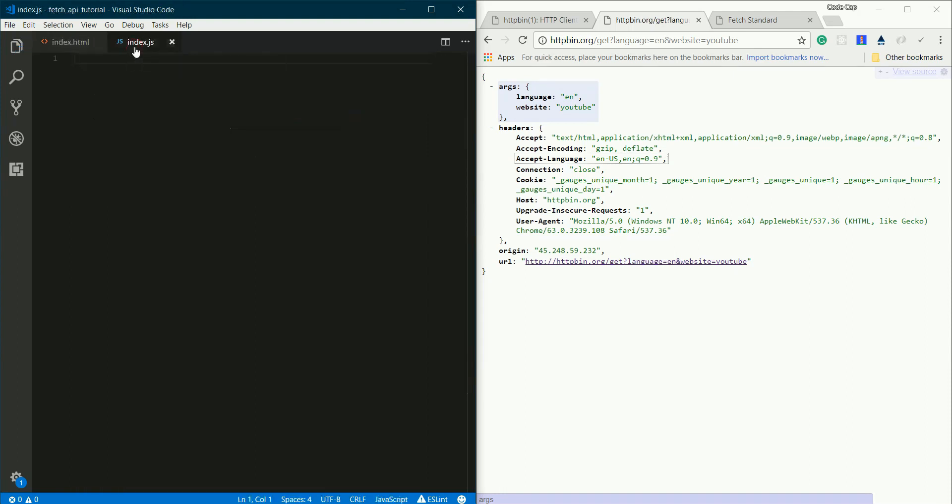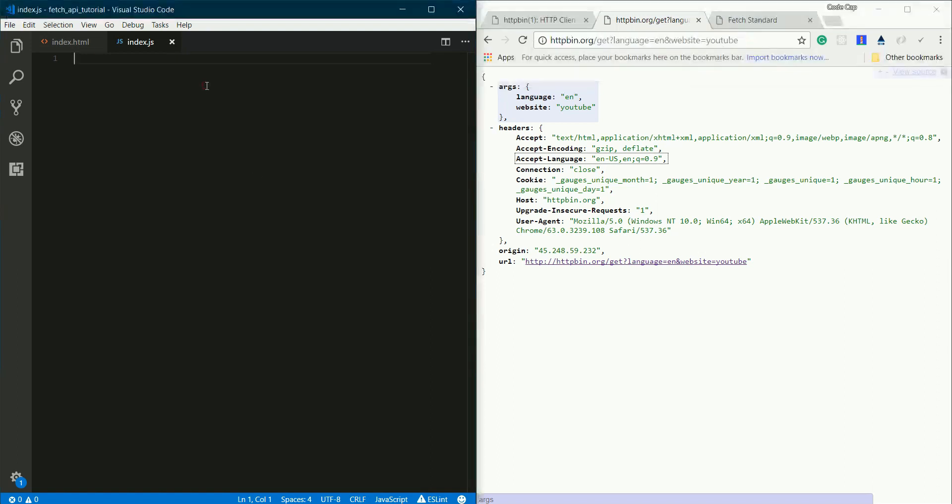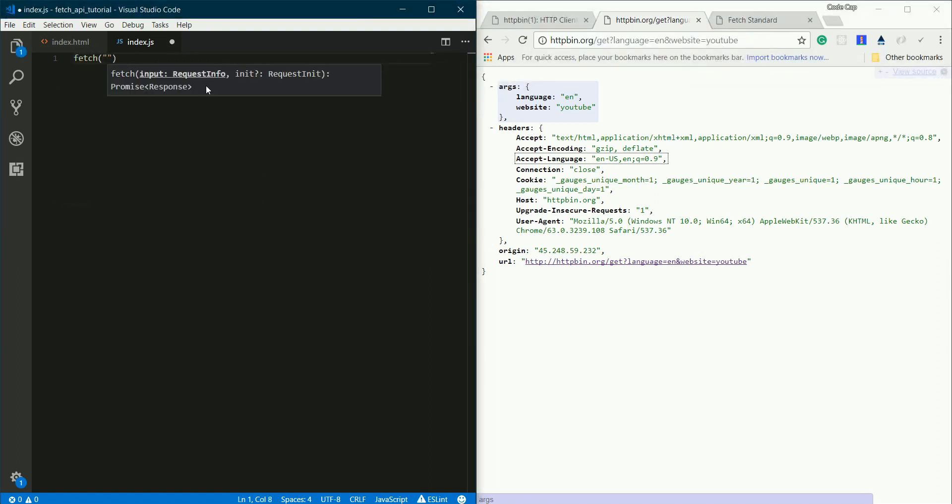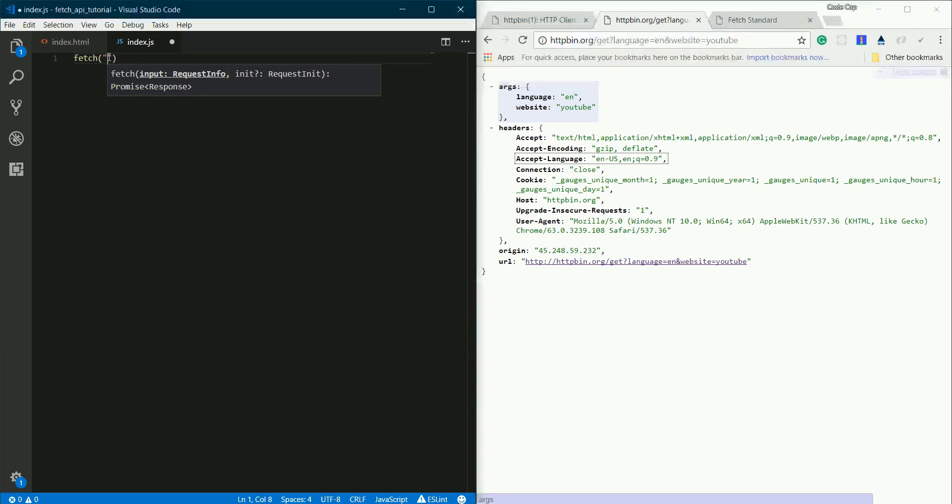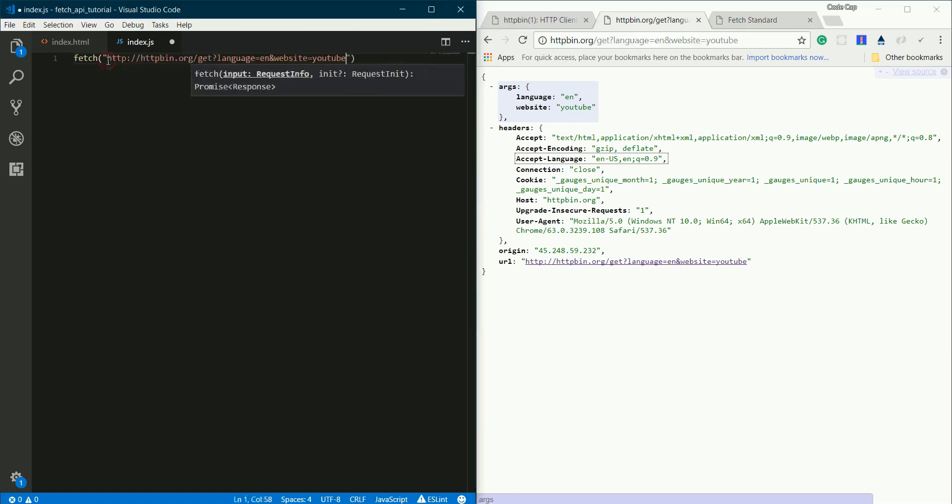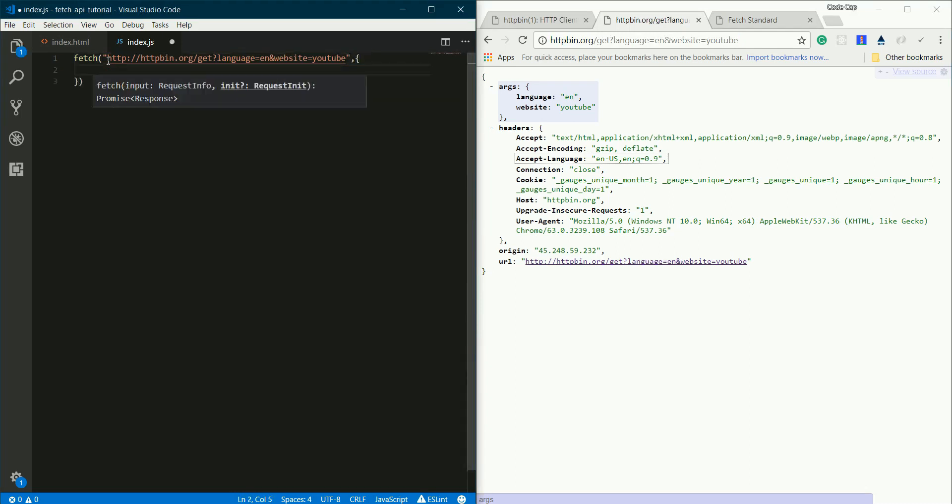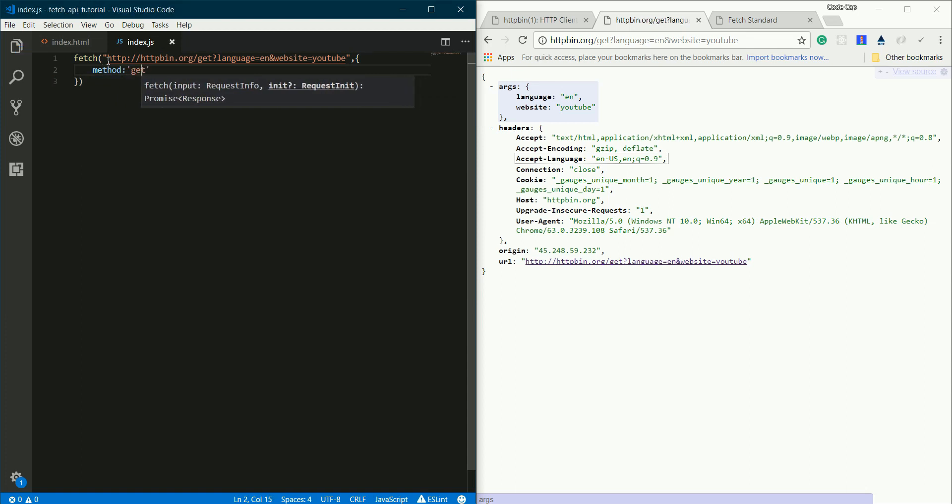In my index.js file, I'll be making a request to this URL using the Fetch function. Fetch also needs this object which will specify how we are making a request, so I'll give method as get because we are making a get request.